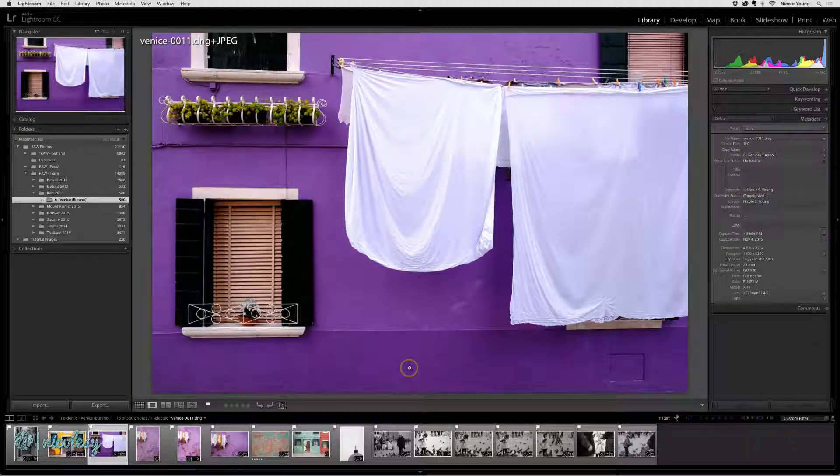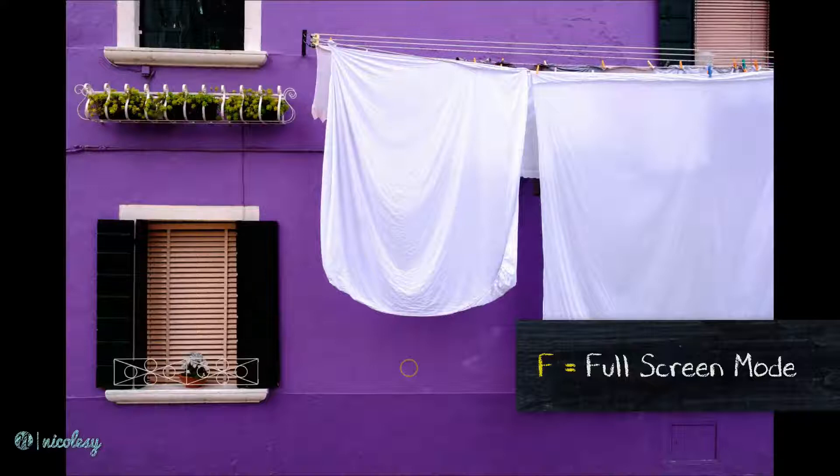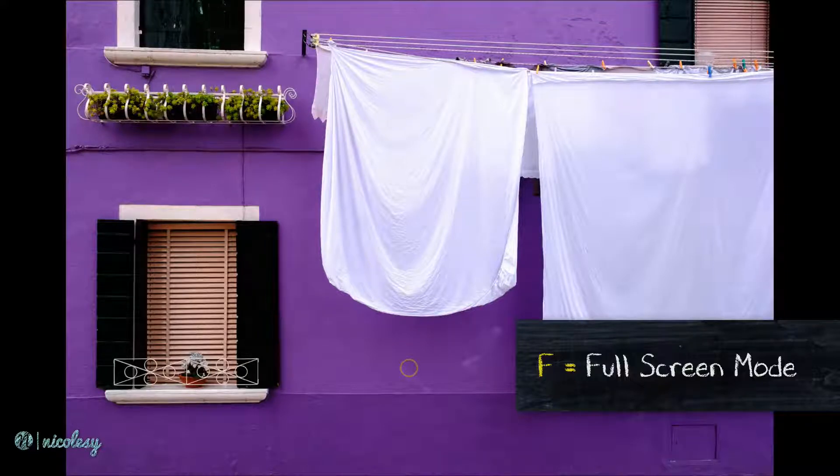Another one of my favorite view modes is to use the F key and that will toggle the entire image into a full screen display.